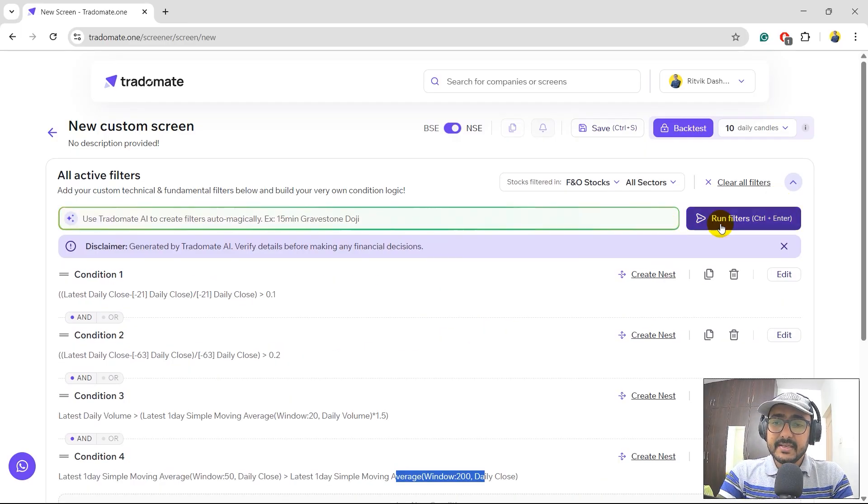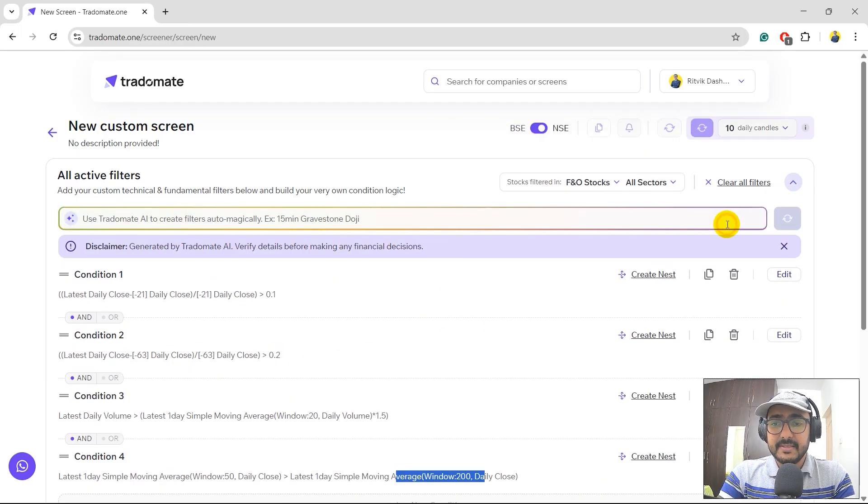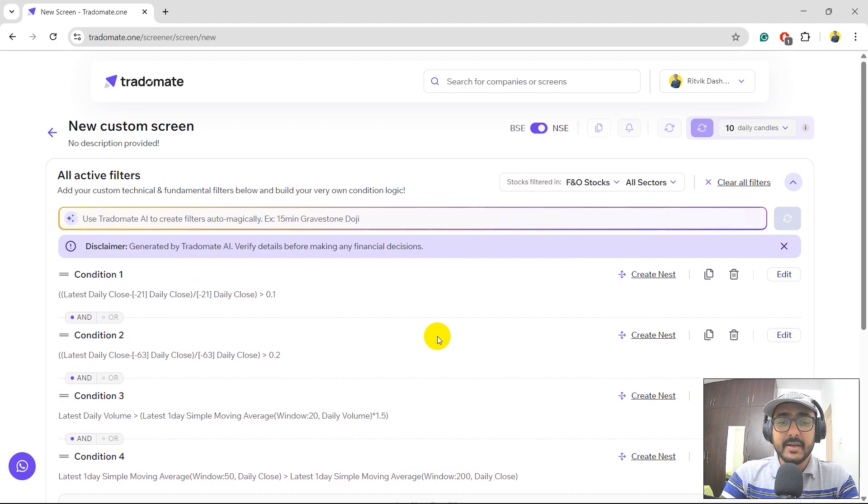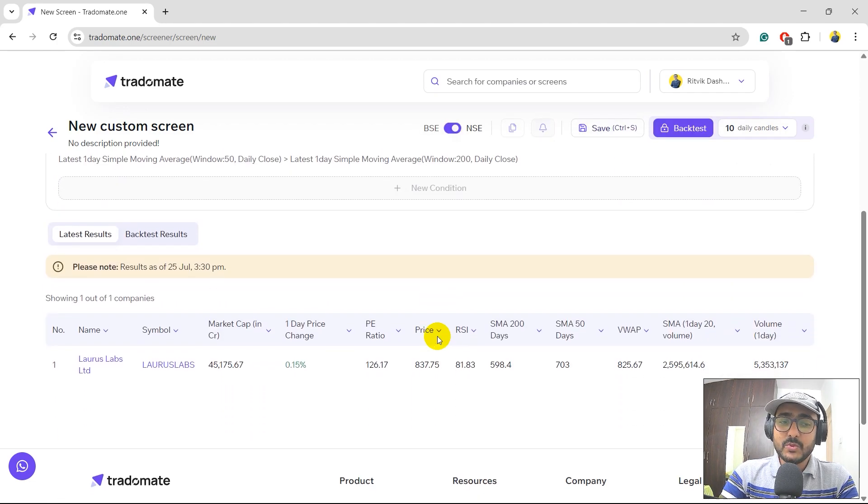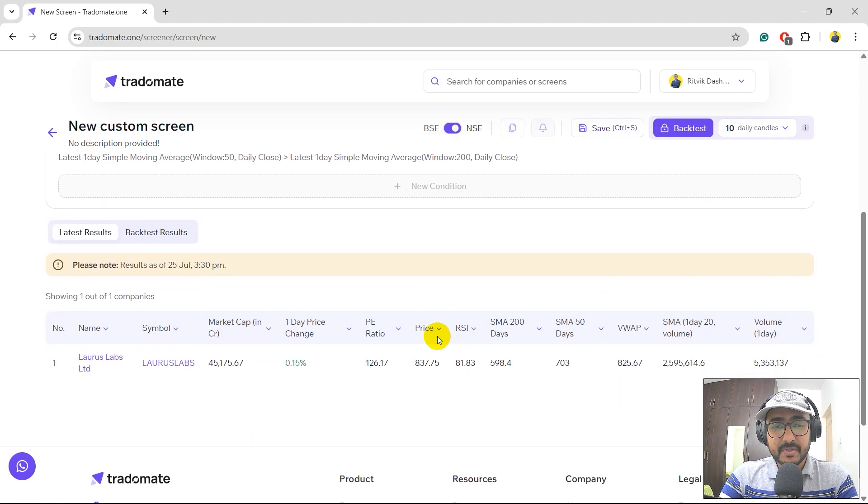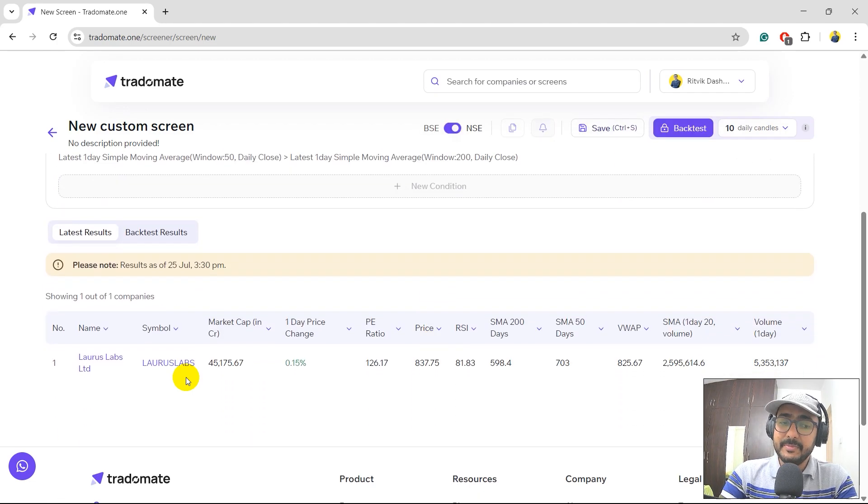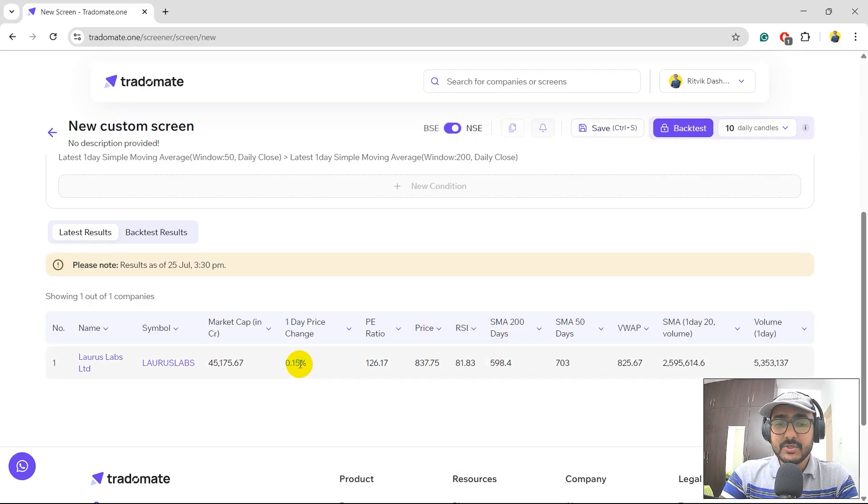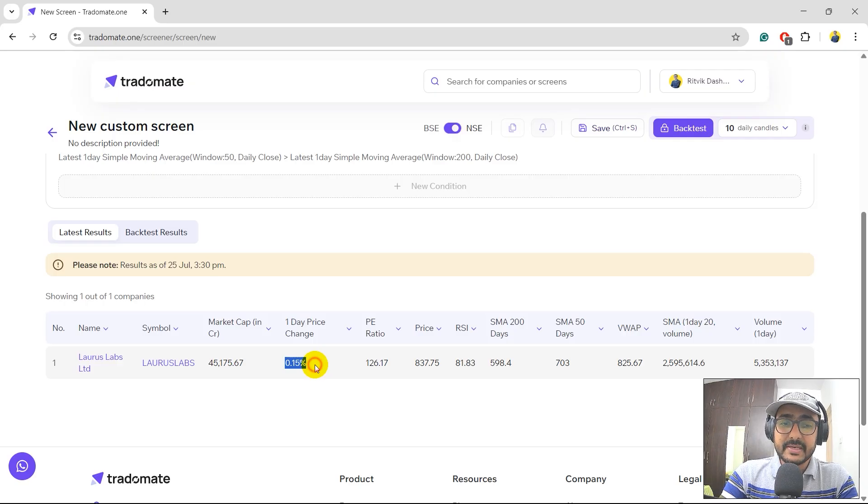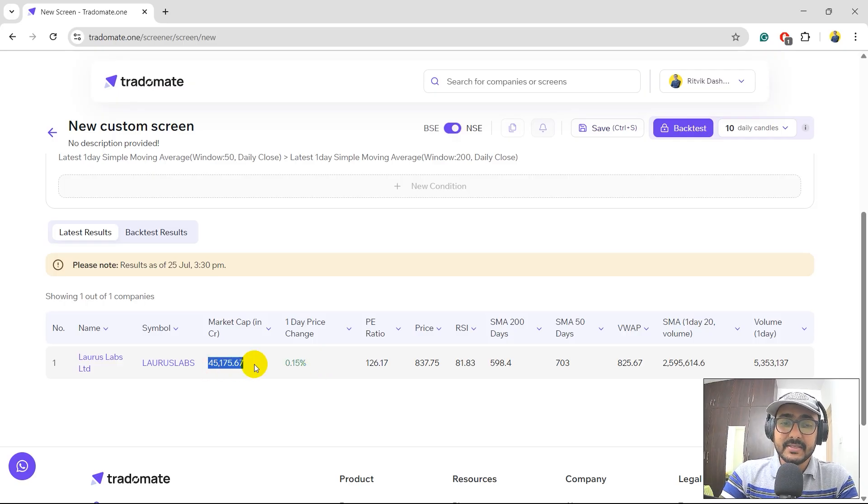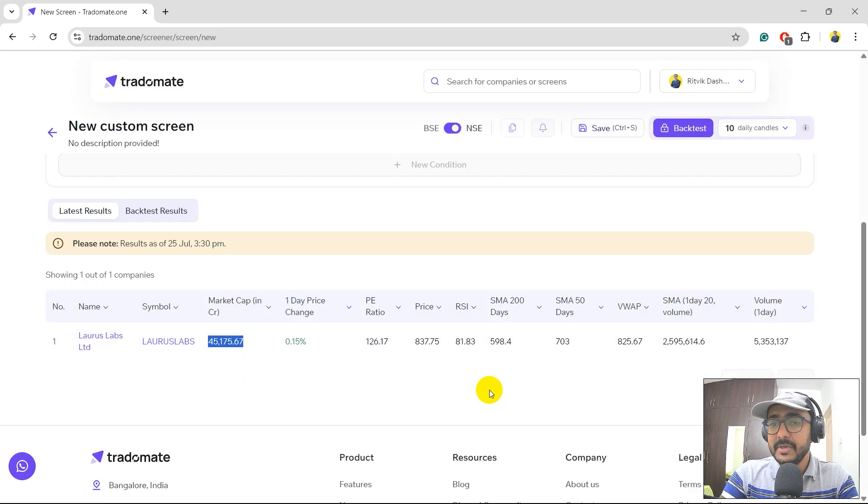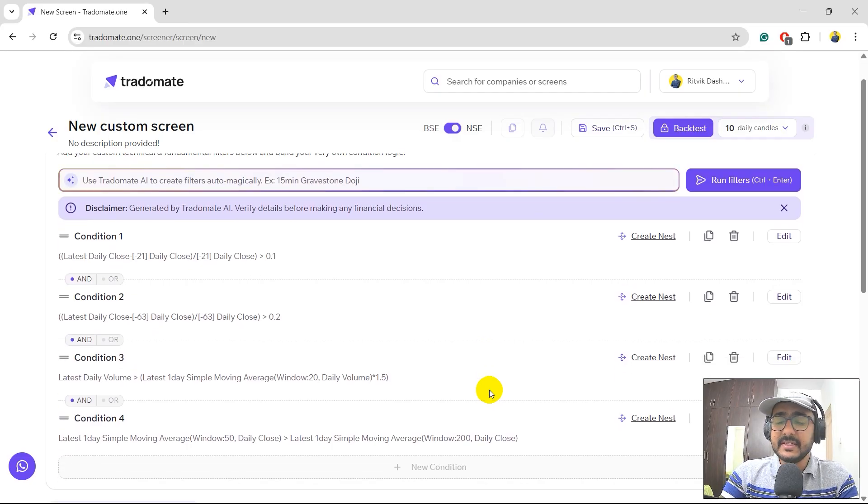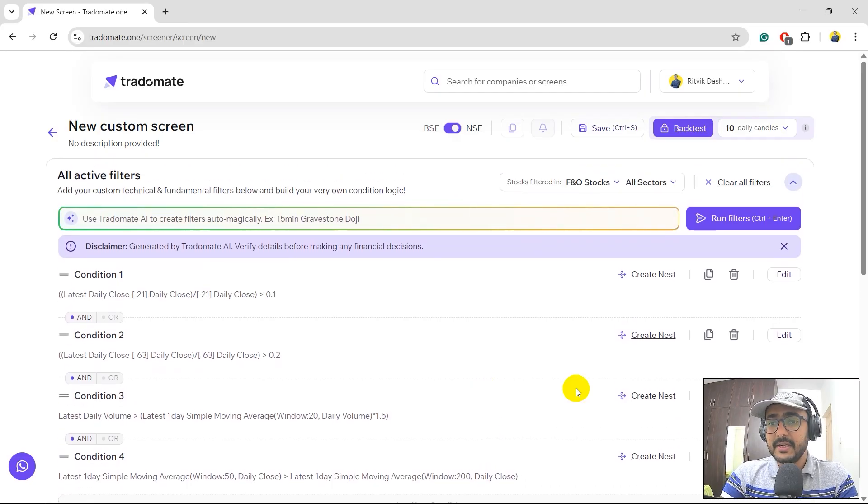Let's run these filters. Let's see what are the results right now. So just one company, which is Laurus Labs Limited, which also has futures and options, right? And it has shown 0.15% return. The market cap is 45,000. It's a large cap company. So these are the conditions that we have created.